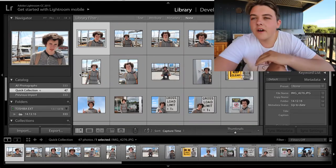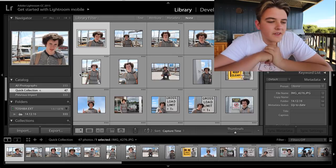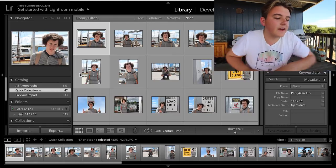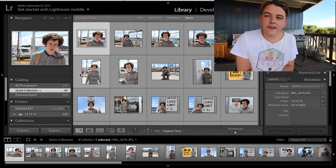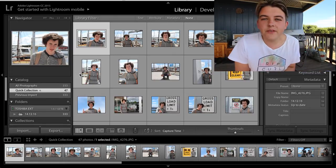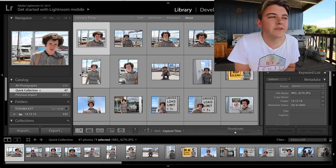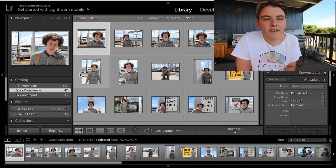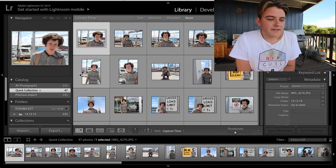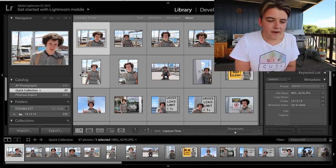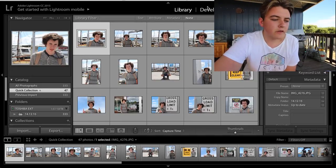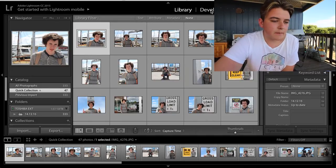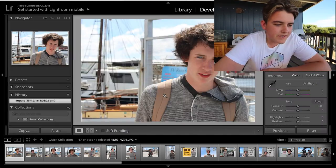So we've taken our 333 photos down to 47. Now basically what we do is go over to the develop tab.